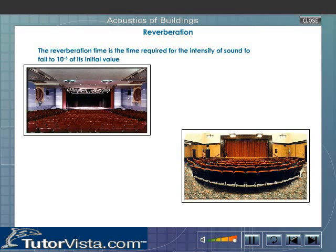The reverberation time is the time required for the intensity of sound to fall to 10 to the power minus 6 of its initial value. A room with zero reverberation is called a dead room.